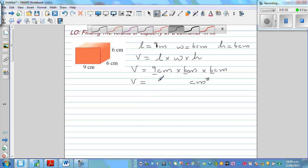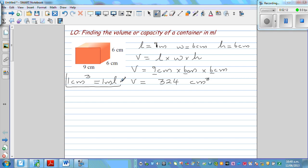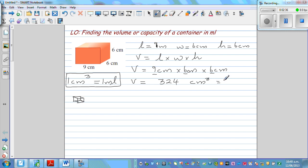So the result is 324 centimeter cubed. Now we want to write this in milliliters. One important fact you need to know: one centimeter cubed equals one milliliter. Imagine a cube of 1 cm by 1 cm by 1 cm — it would contain one milliliter. So the same volume written in milliliters is 324 milliliters.